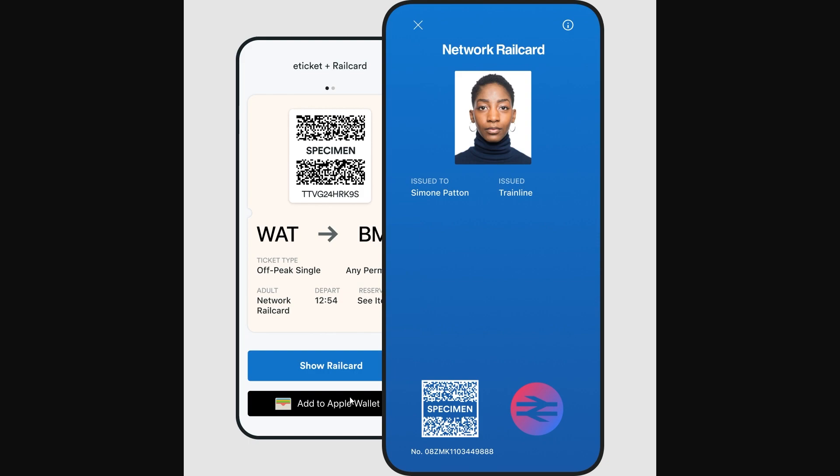So that's how you can add your rail card to Apple Wallet. I hope you found this video helpful, and if you did please comment down below. Thanks for watching.